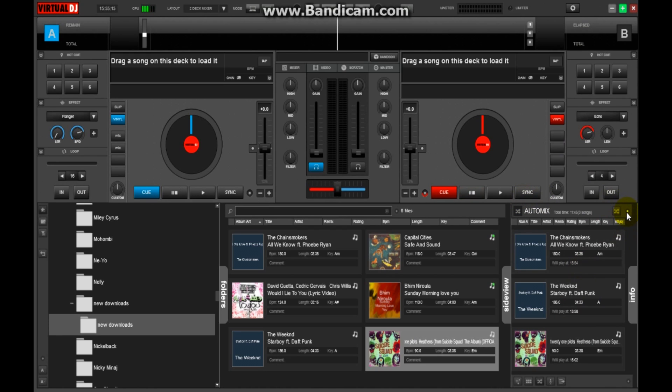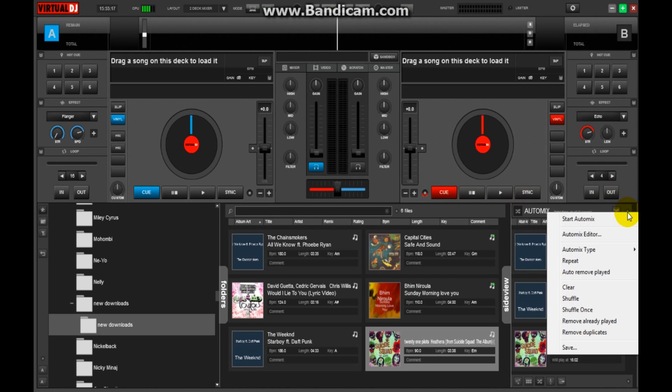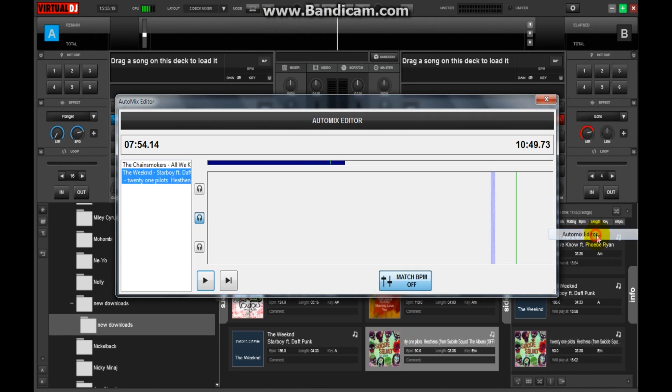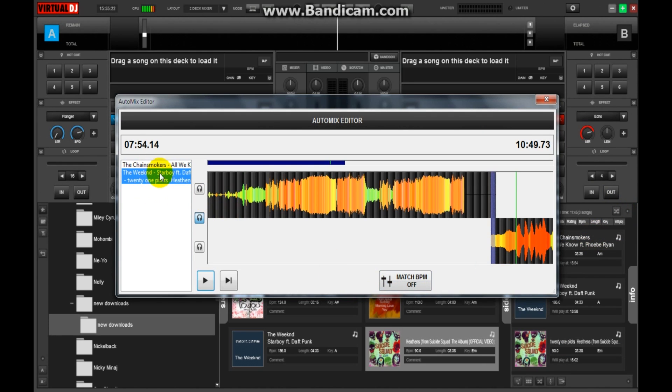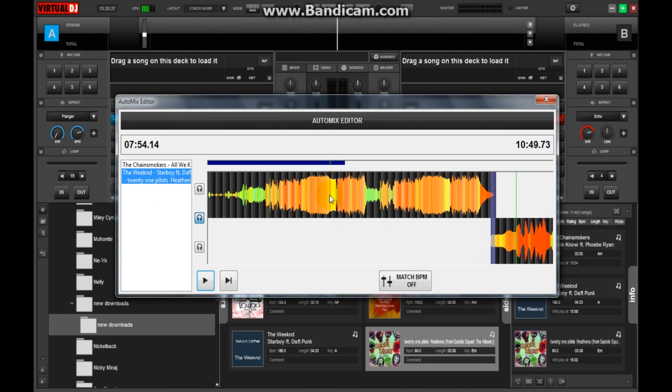After you made the playlist, click on this small dot here. It's the option and go to Auto Mix Editor. Well, this is the playlist we just made and this is the timeline. You can see the soundtrack here. These are the soundtracks of all these songs we have added.